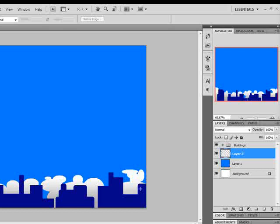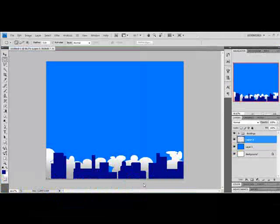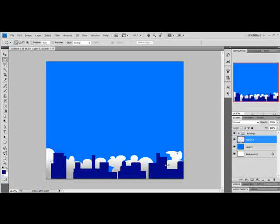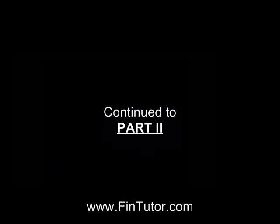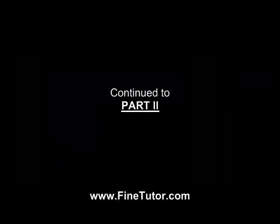Clouds behind the buildings are giving us a perfect look of a city. I will continue this tutorial in the second part.